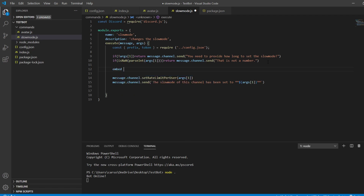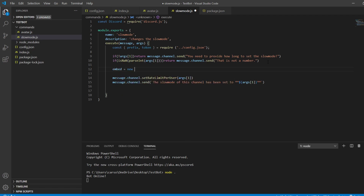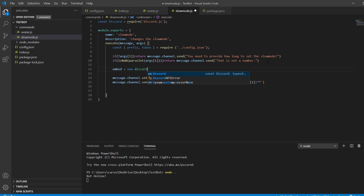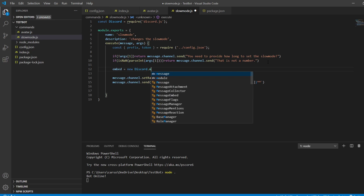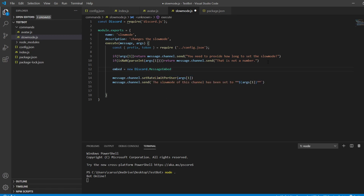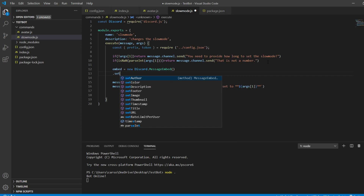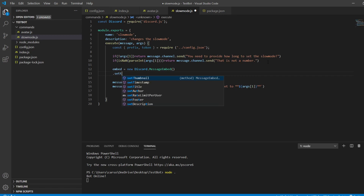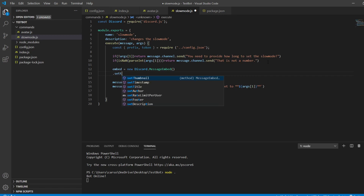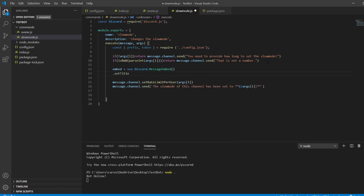You can create an embed: const embed equals new discord.MessageEmbed, then embed.setTitle, and set up the embed fields accordingly.